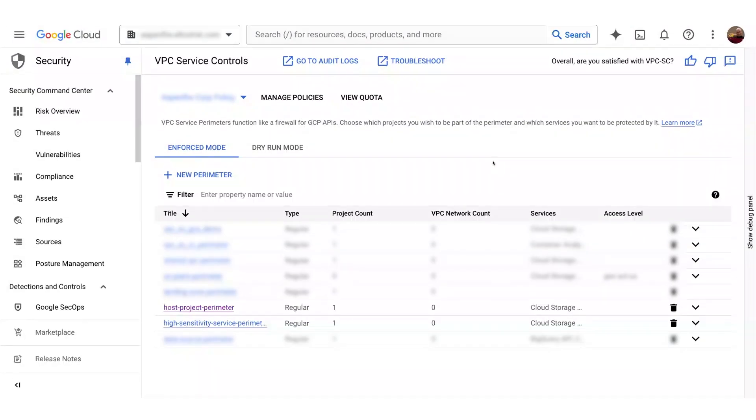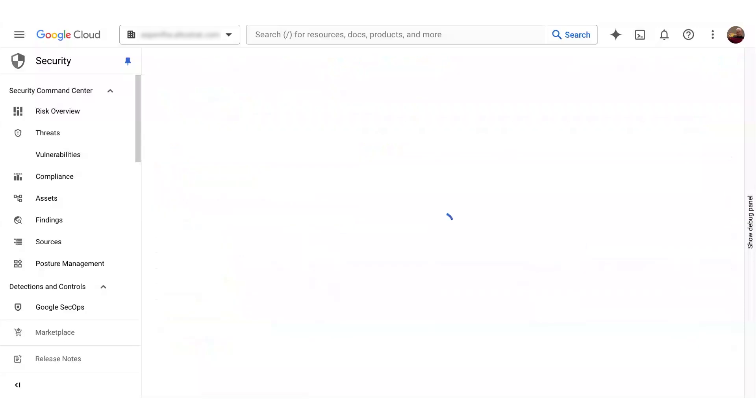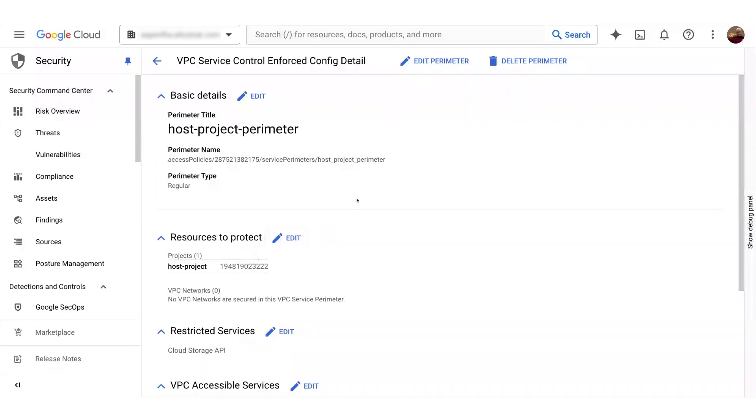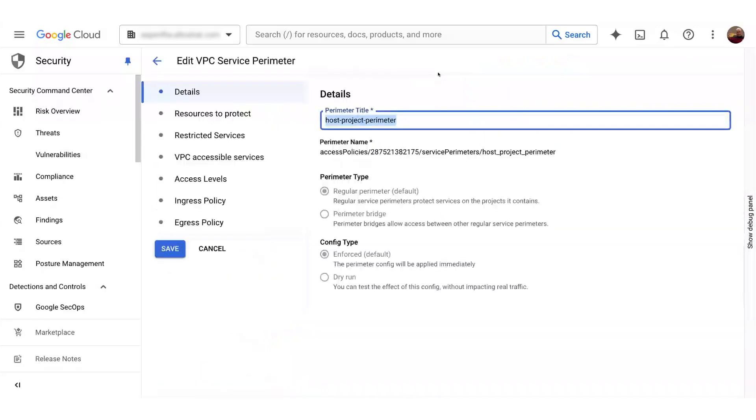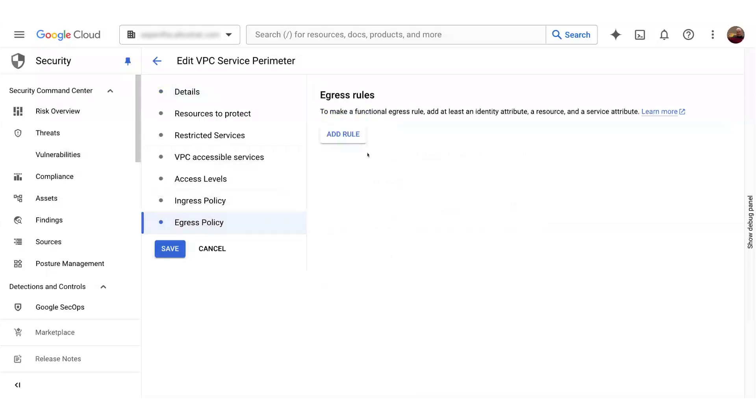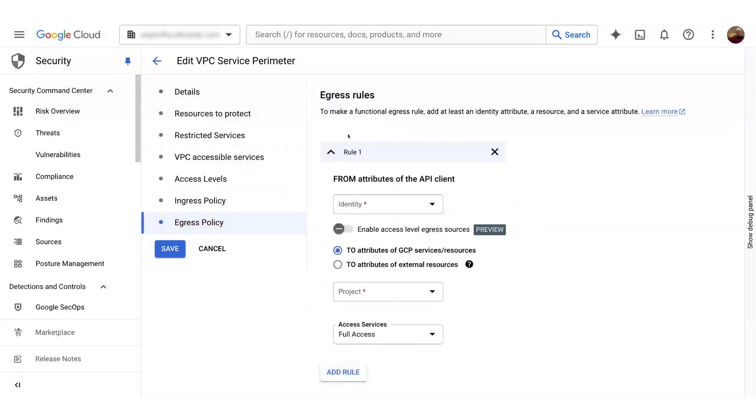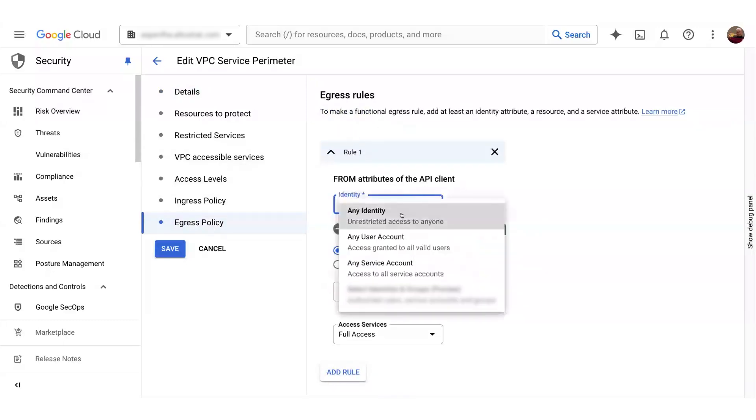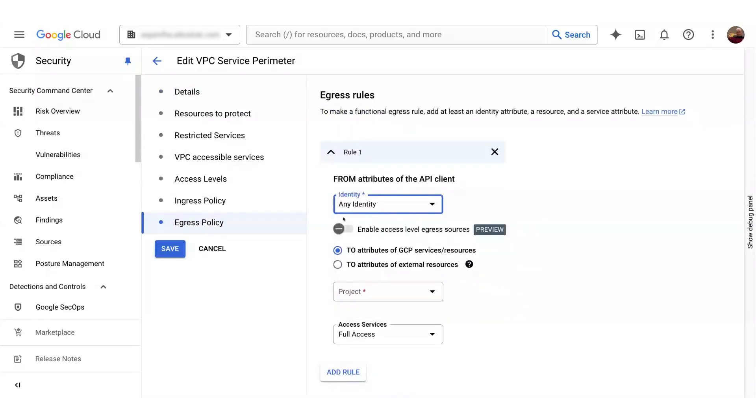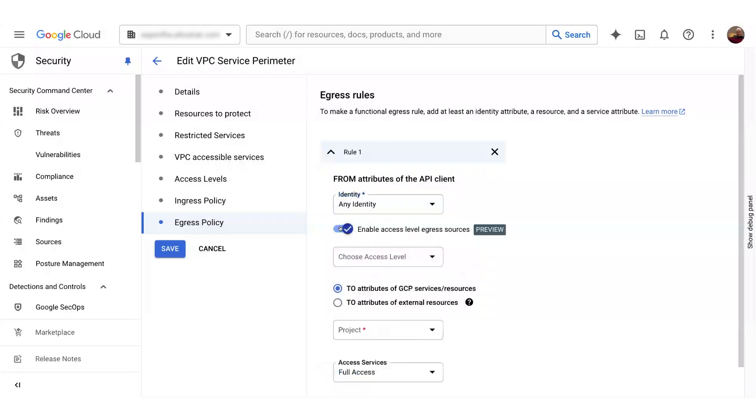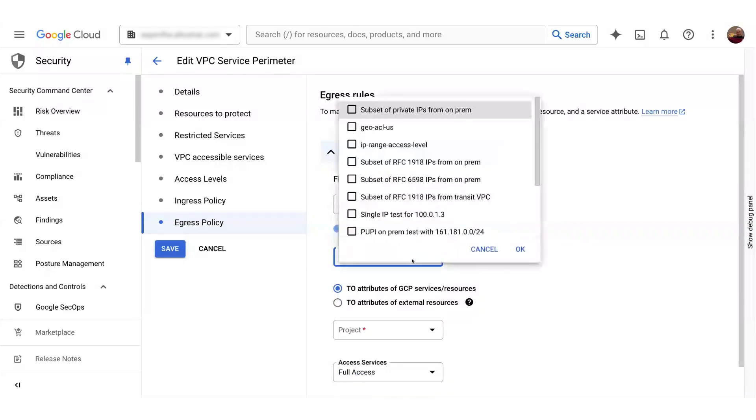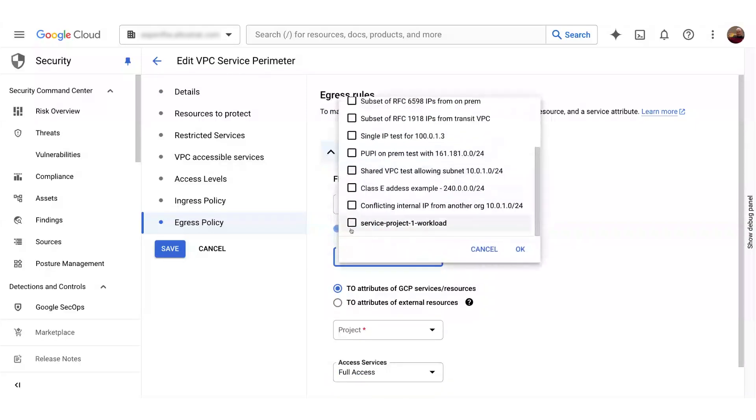Now, I also want to demonstrate creating an egress rule, so that subnet's VM traffic can egress out of the host project perimeter and into that high trust service project perimeter. So I'll edit my host project perimeter. I'll go down to egress policy and add a rule. I'll select any identity and then enable access level egress sources. And I want to select that same access level that we used in the ingress rule for the high trust perimeter.